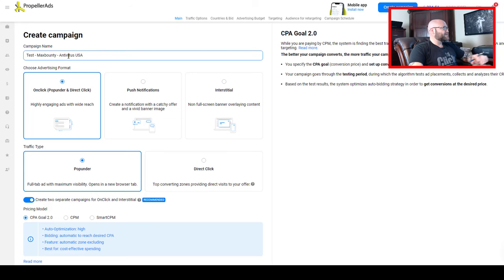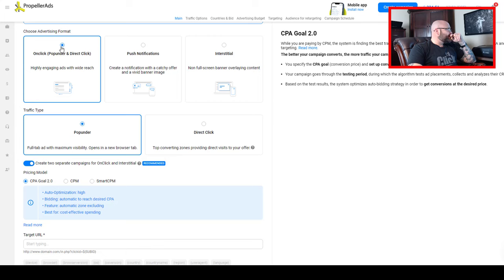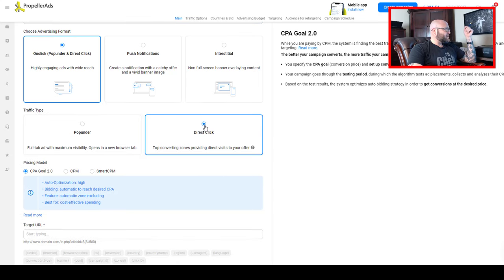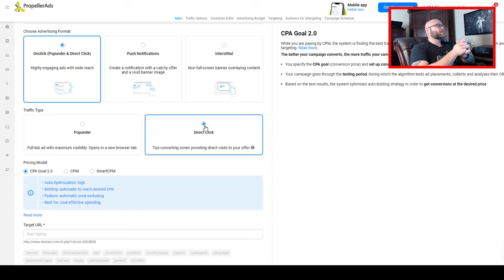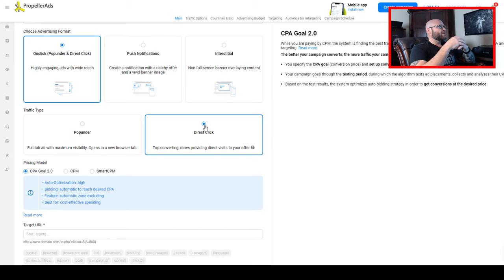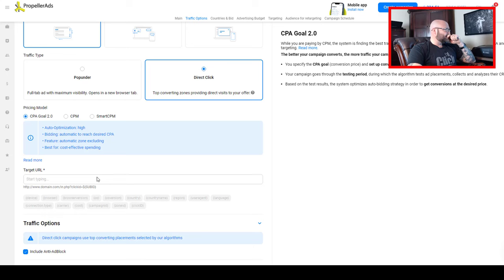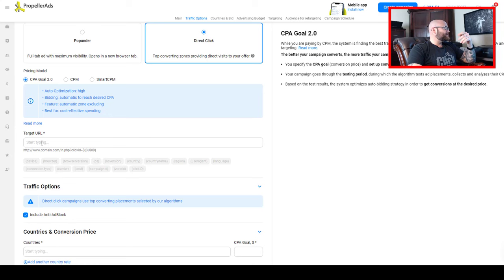Let's go into Propeller Ads now and create the campaign. I'll name it 'Max Bounty Antivirus USA.' We're going to click on pop under and direct click, and select direct click. This is going to send traffic from what they consider the top converting zones on their platform and provide direct visits to your offer — in this case, direct visits to my landing page. For the bidding model, I'm selecting CPA goal. I'll put the target URL from my own tracking system, CPV Lab Pro.